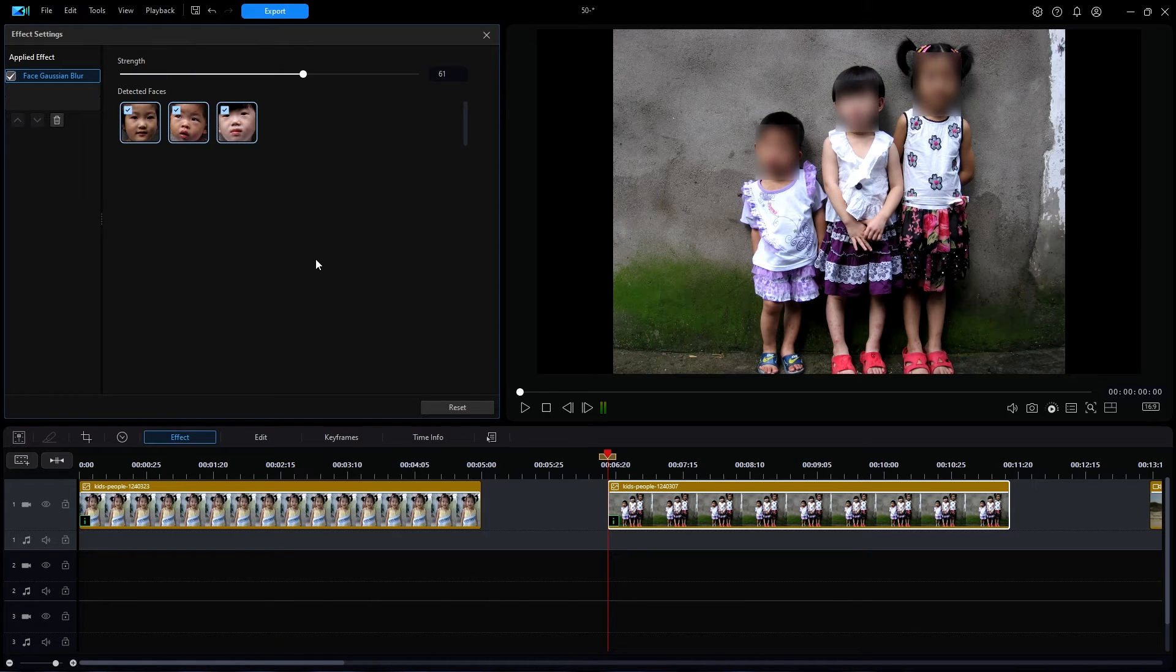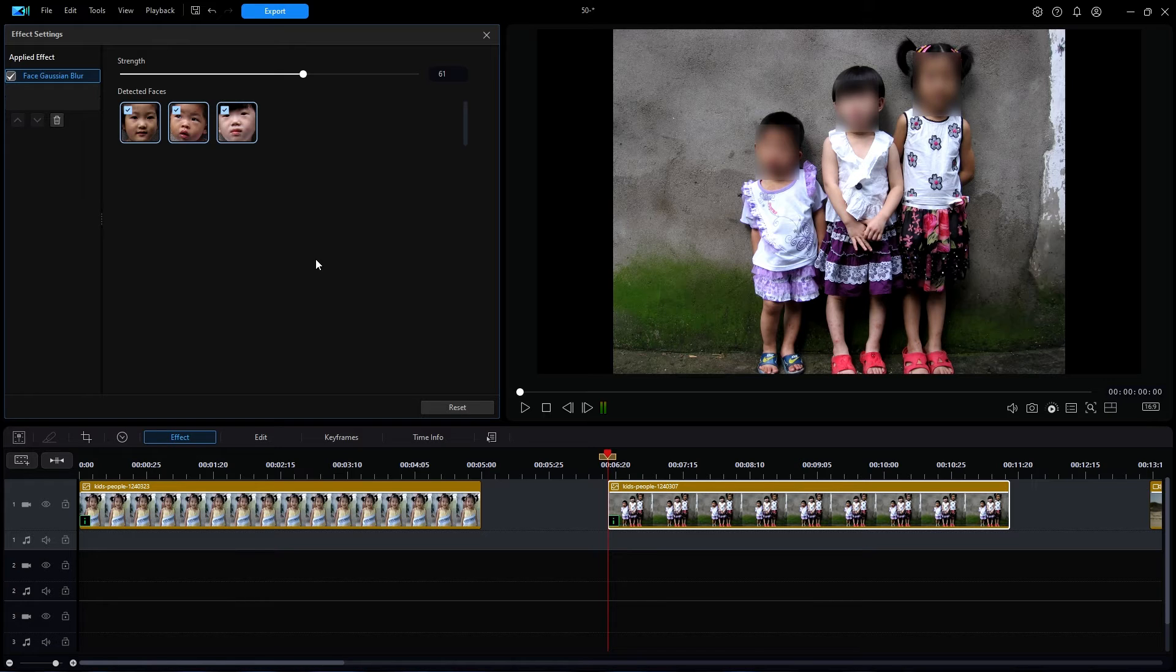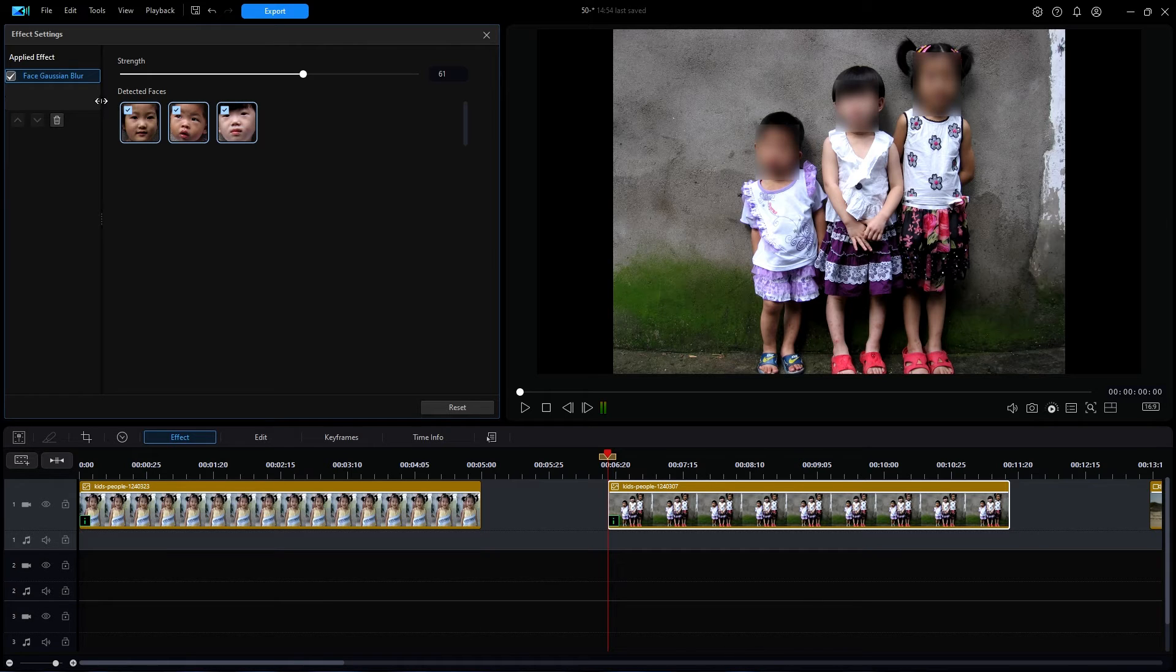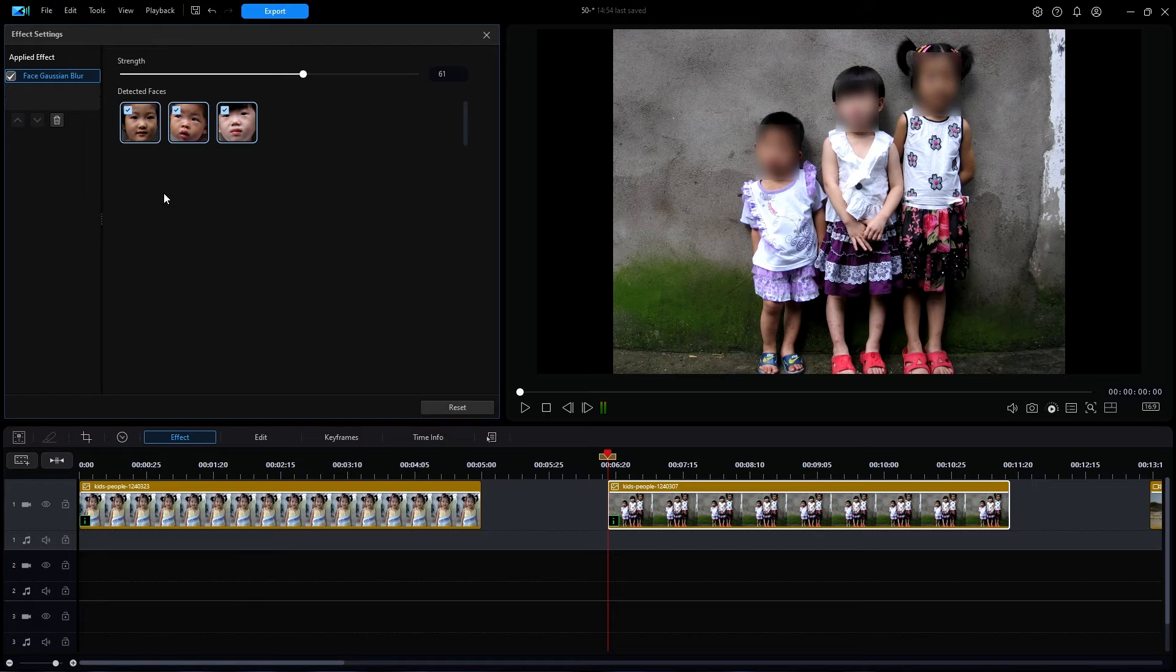Notice in the preview window that all three faces were blurred. This is confirmed by the settings window, which indicates that it detected three faces, and each has a checkmark on it. So far, very impressive.